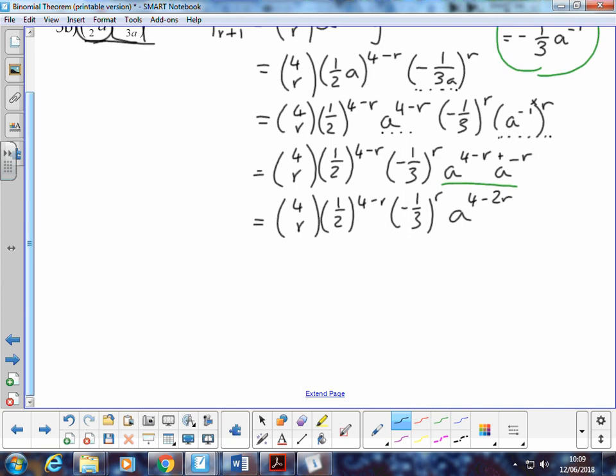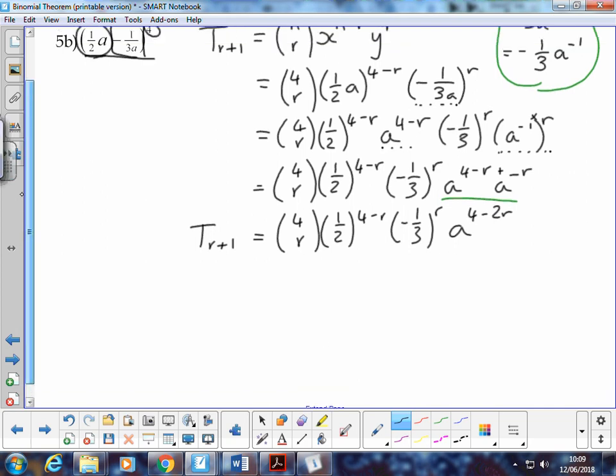One last thing to get the general term: I can combine my two a terms by adding the indices, since we're multiplying. So we get a to the power of 4 minus r plus negative r, which is a to the power of 4 minus 2r. That is the (r+1)th term for this expansion in its simplified form.